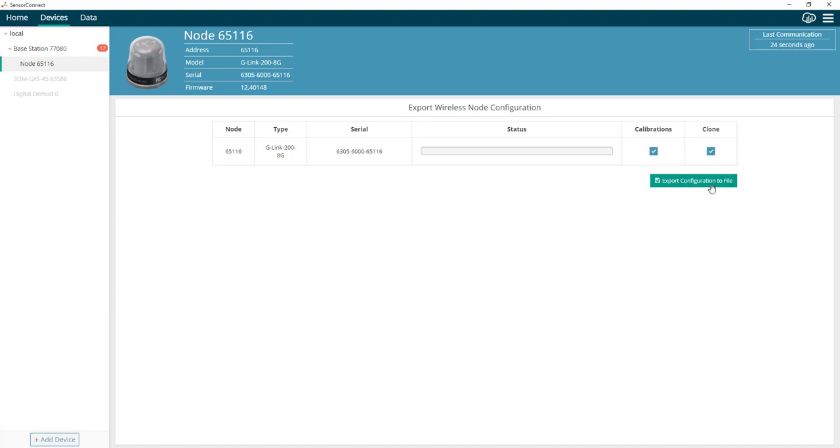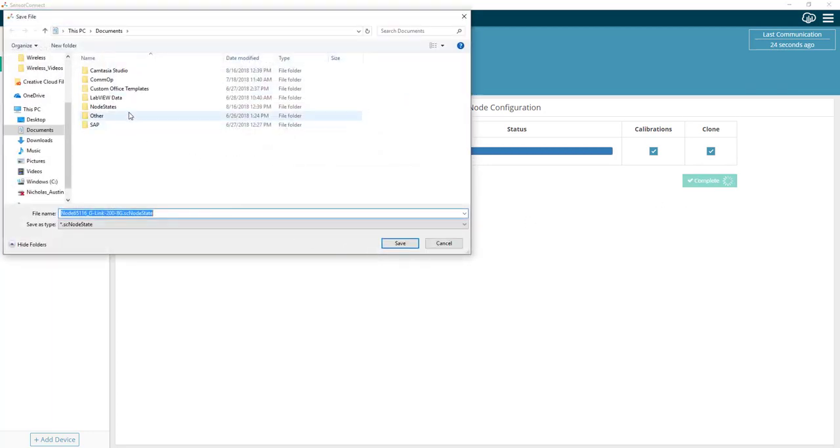Click on export configuration to file. This will export all the node's EEPROM settings and save it to a file on our machine.